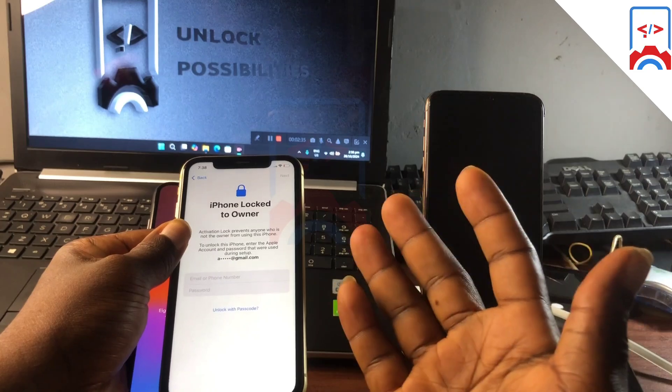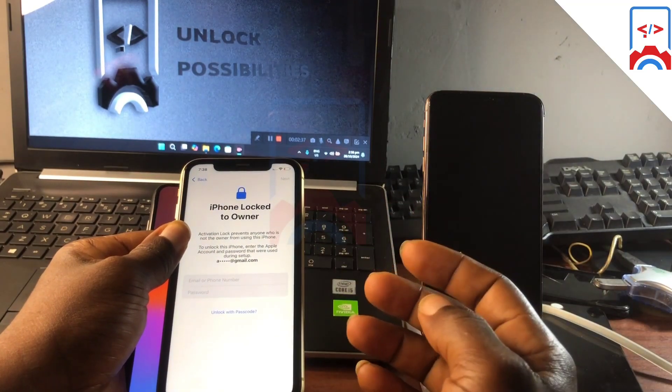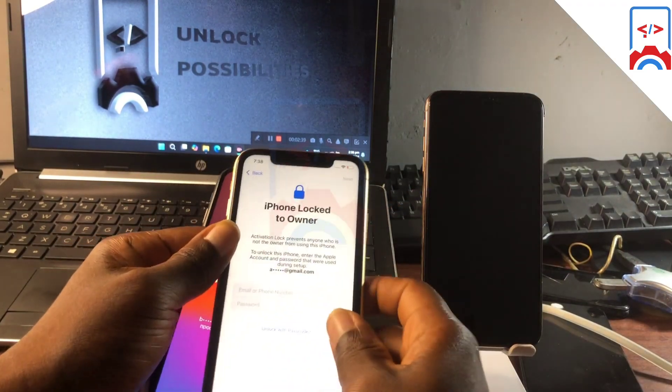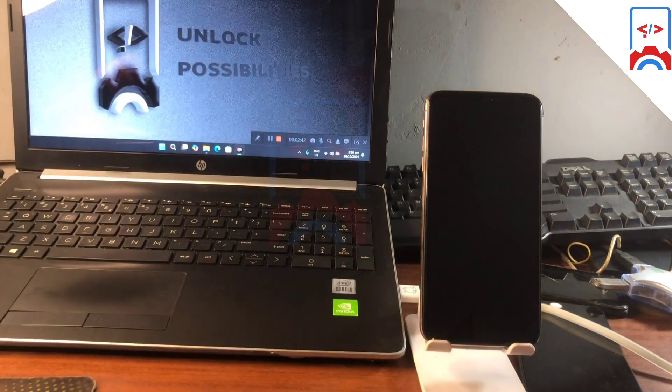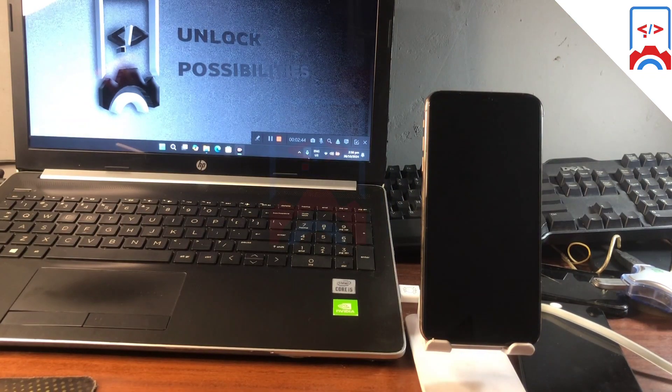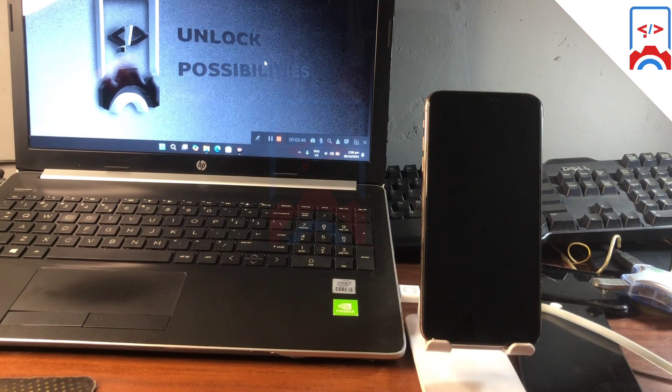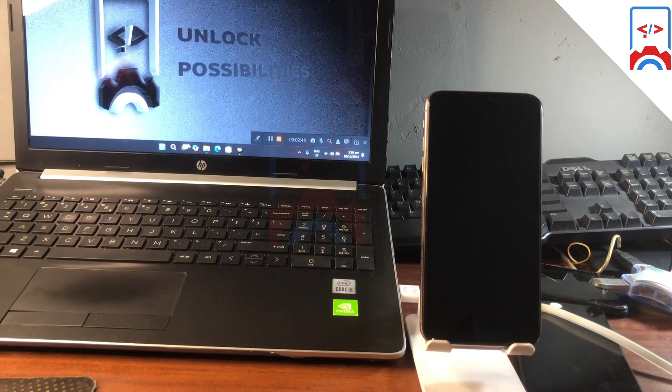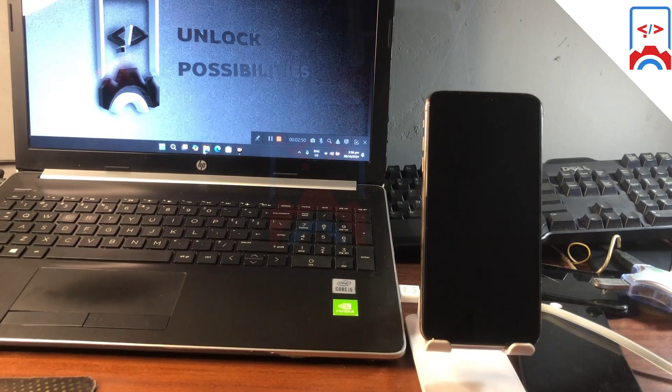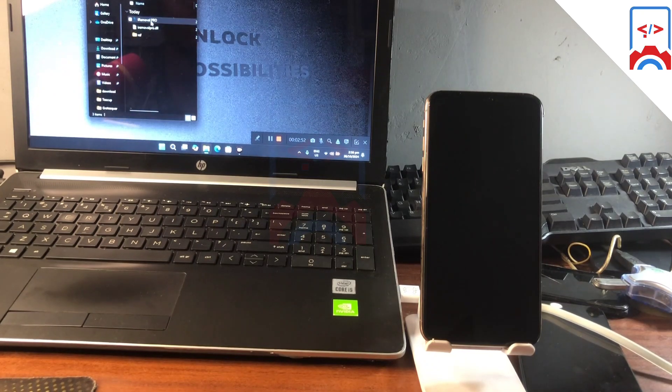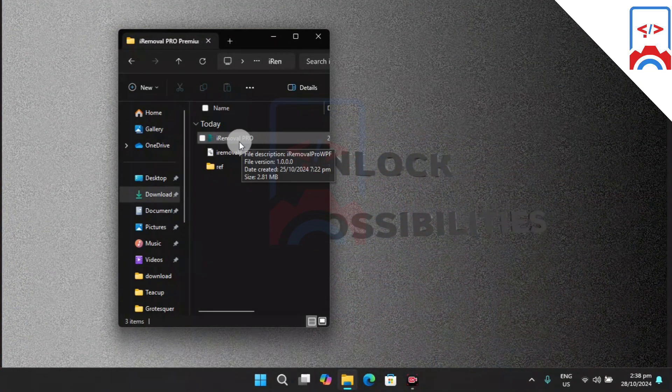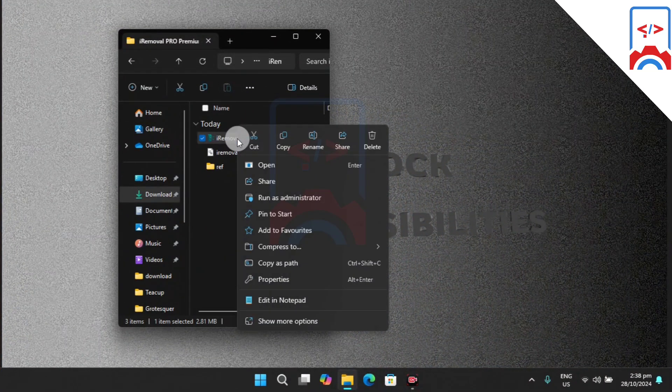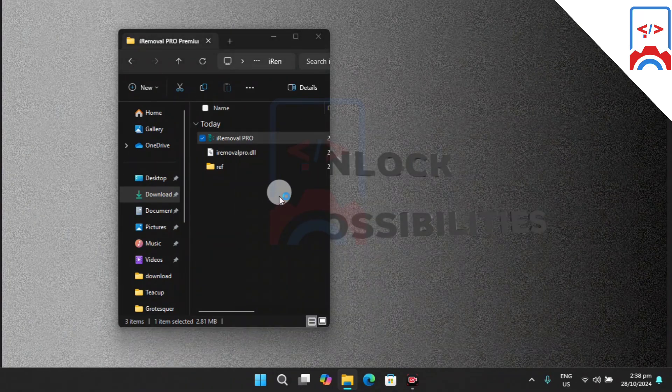Let's head straight forward to the tutorial. First, we need to head onto our Windows machine and download iRemover, which I already have downloaded. After downloading and extracting, which I'll leave the link for the tool in my video description, run it as an administrator.